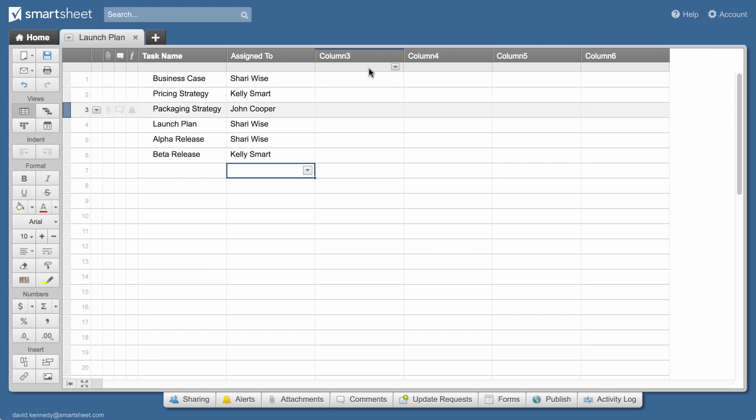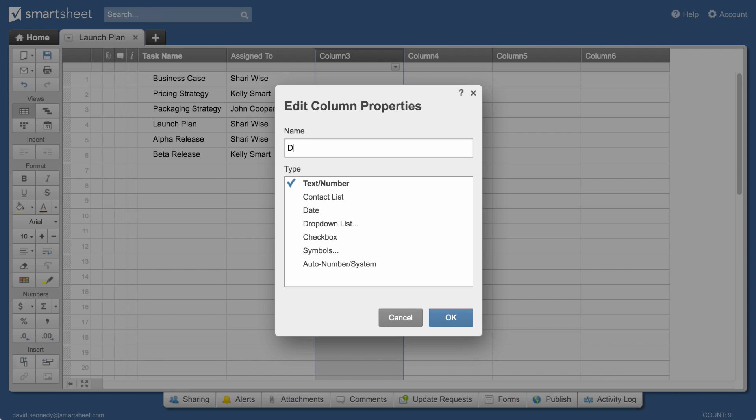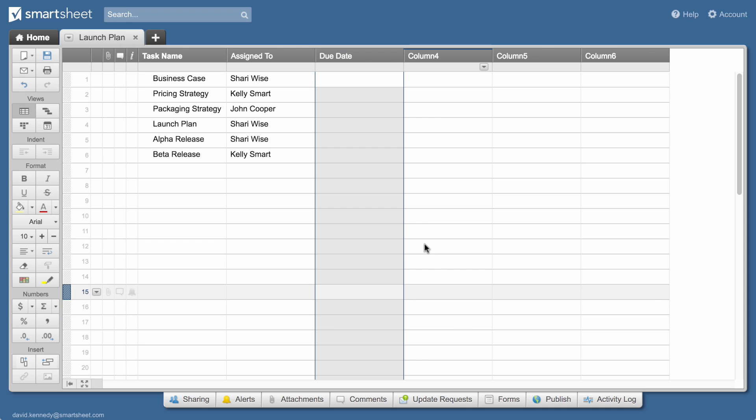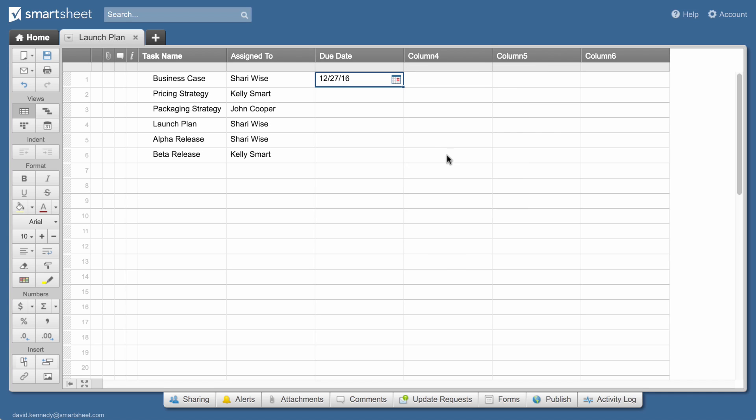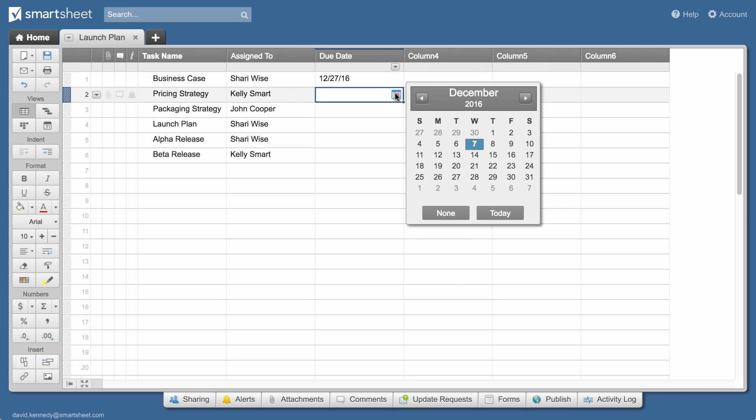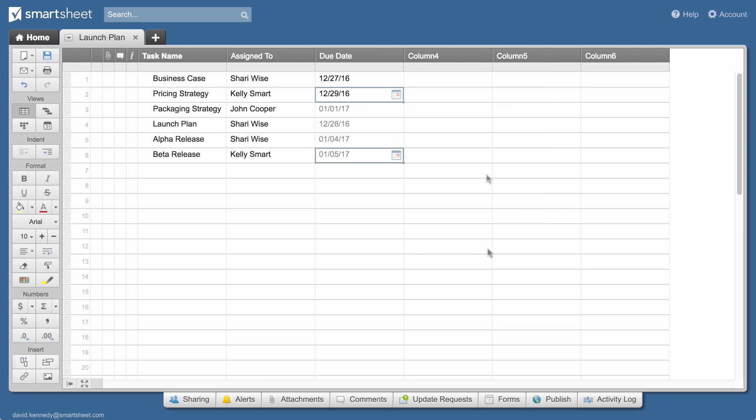We'll name the next column due date, give it date properties, and select due dates for each task from the calendar. Adding dates to your sheet makes it easy to create automatic reminders for team members and view dates from your sheet on a calendar.